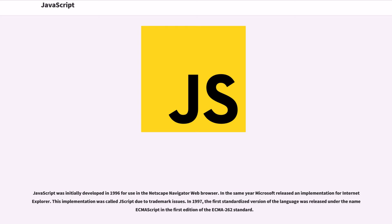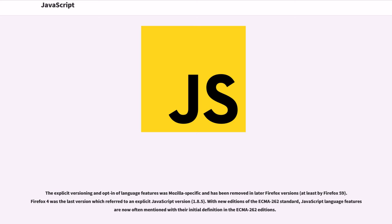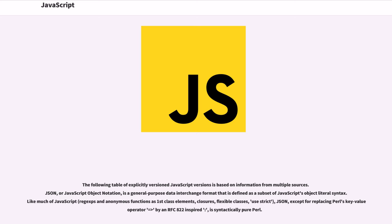JavaScript was initially developed in 1996 for use in the Netscape Navigator web browser. In the same year, Microsoft released an implementation for Internet Explorer. This implementation was called JScript due to trademark issues. In 1997, the first standardized version of the language was released under the name ECMAScript in the first edition of the ECMA-262 standard. The explicit versioning and opt-in of language features was Mozilla-specific and has been removed in later Firefox versions, at least by Firefox 59. Firefox 4 was the last version which referred to an explicit JavaScript version 1.8.5. With new editions of the ECMA-262 standard, JavaScript language features are now often mentioned with their initial definition in the ECMA-262 editions.